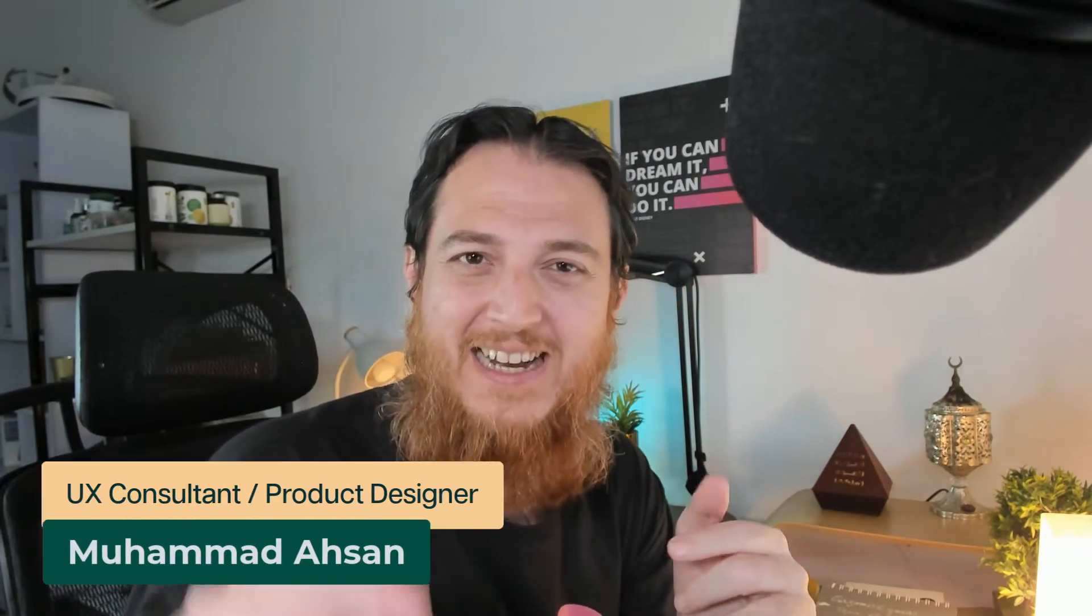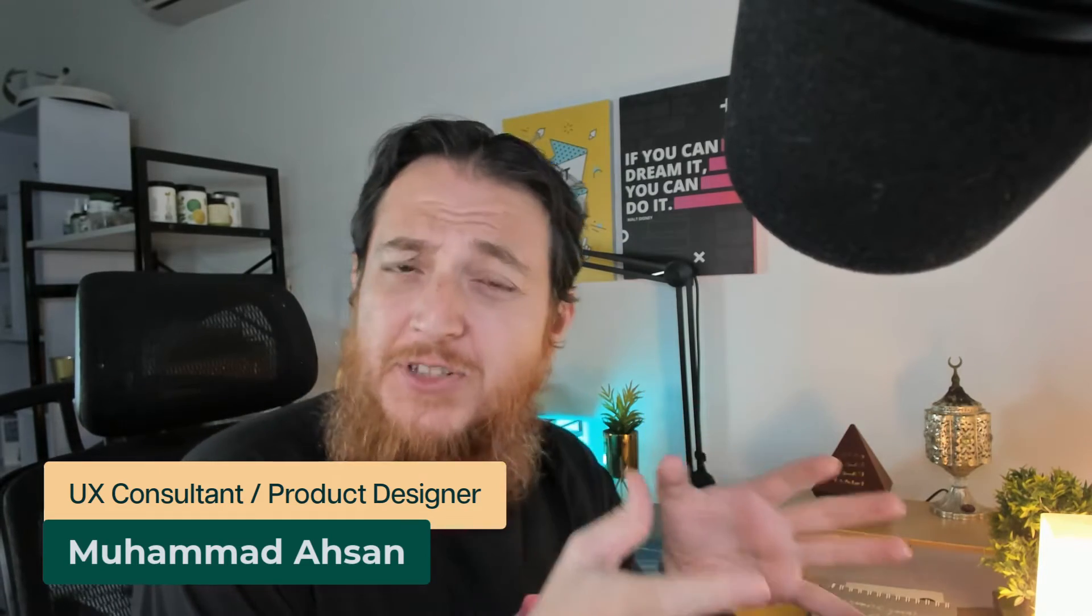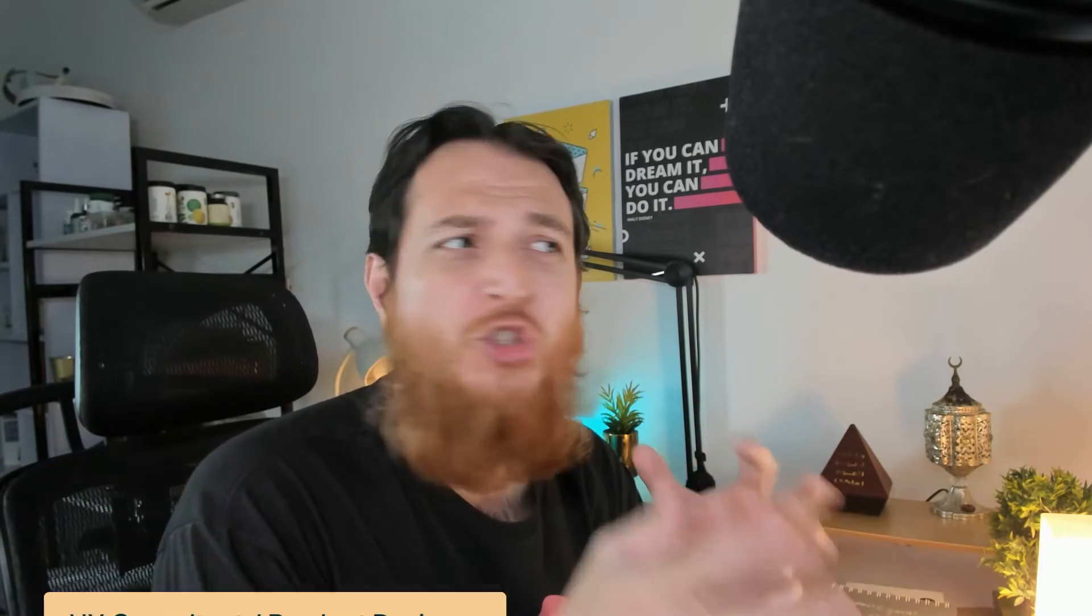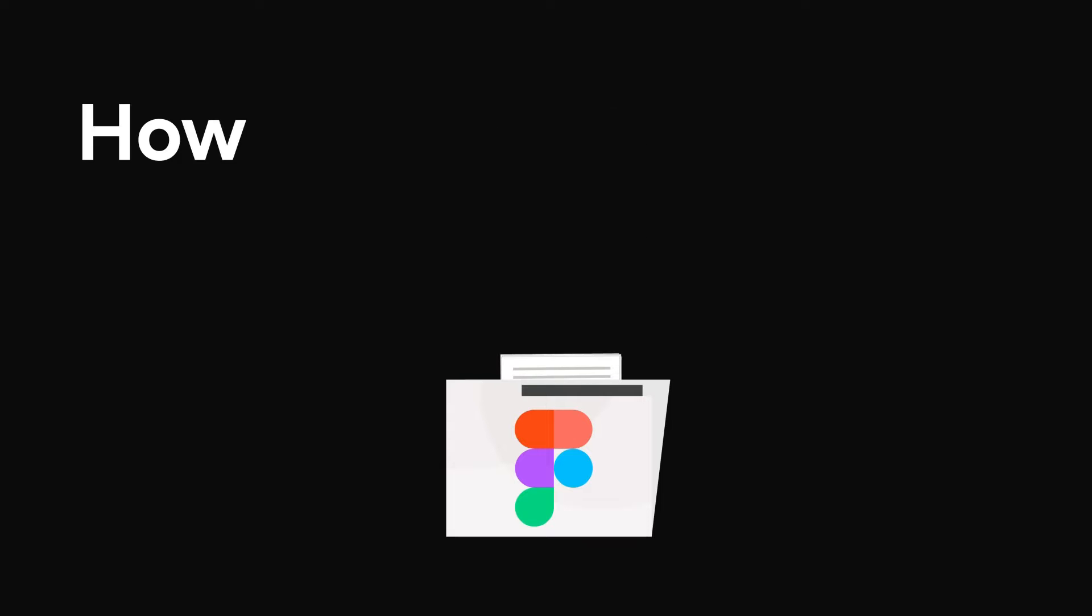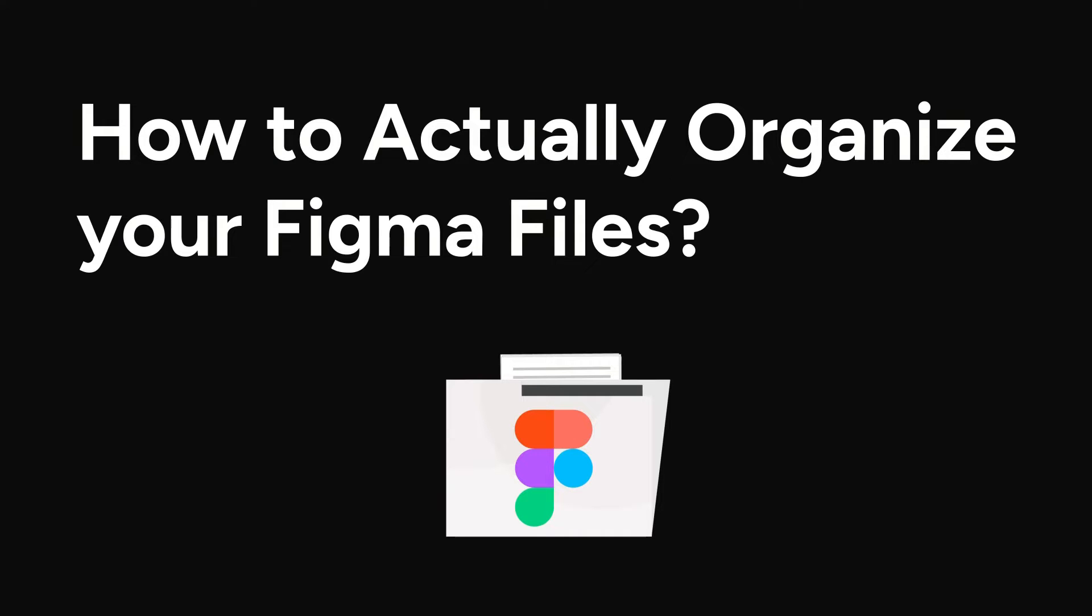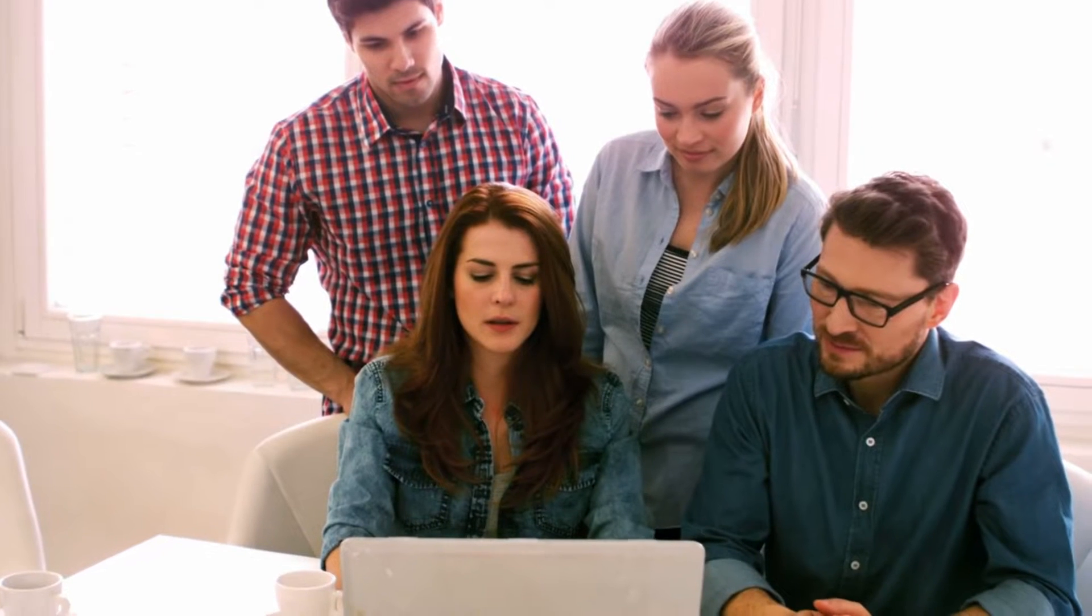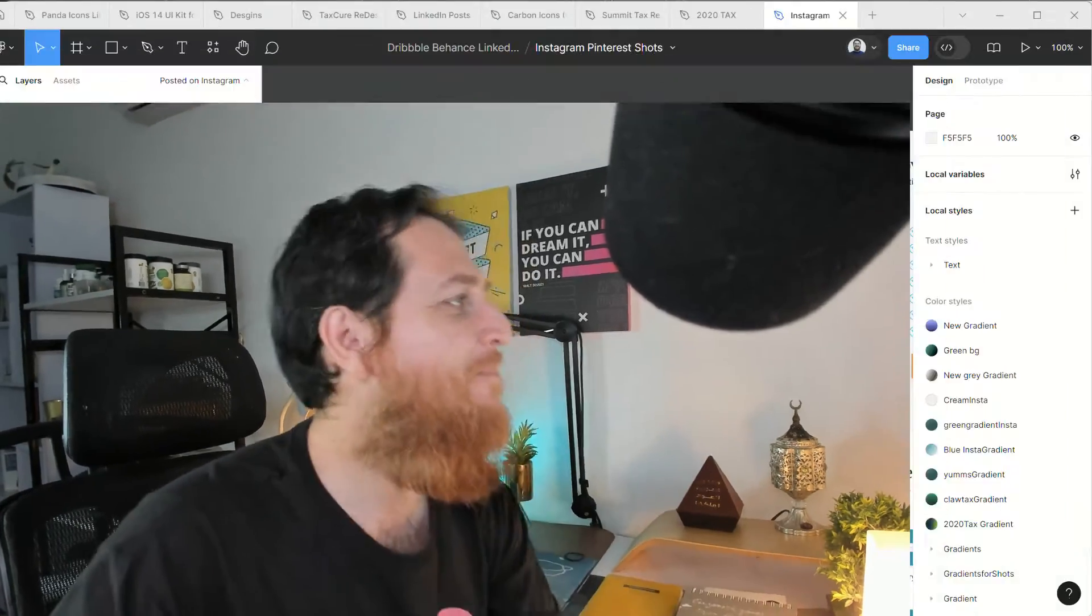Hello and welcome to Learn UXID, which means Learn User Experience Design and Interaction Design. In this video, I am going to show you some tips on how to actually organize your Figma files. I have seen a lot of junior designers, even mid-level designers, that have a terrible sense of managing their files and naming them. So I'm going to share with you a few tips. Let's get started.